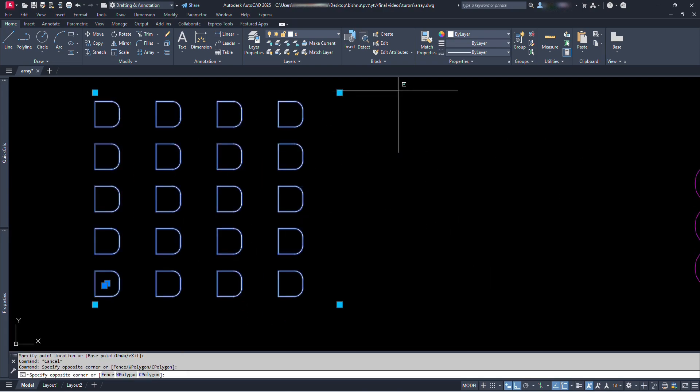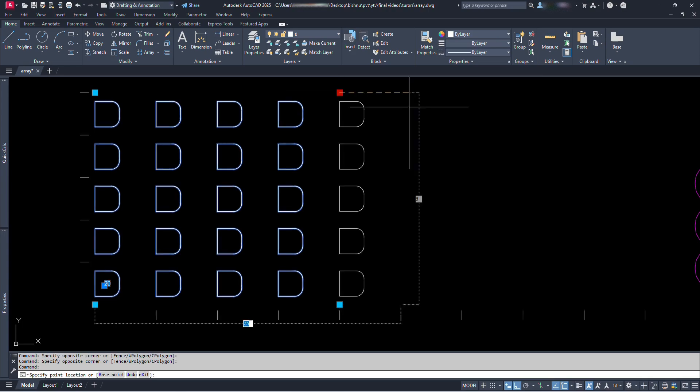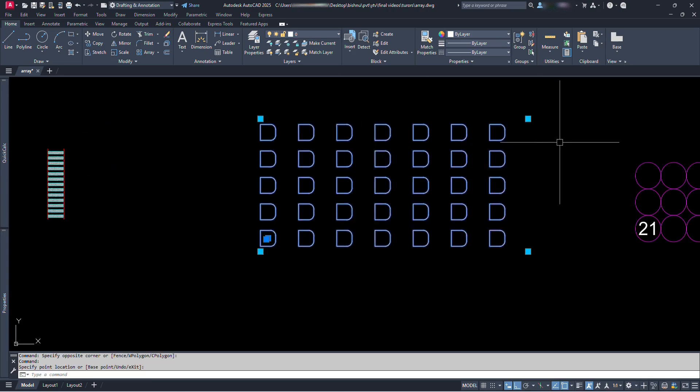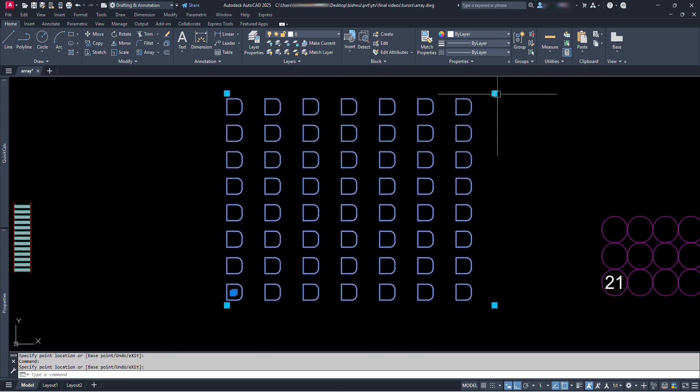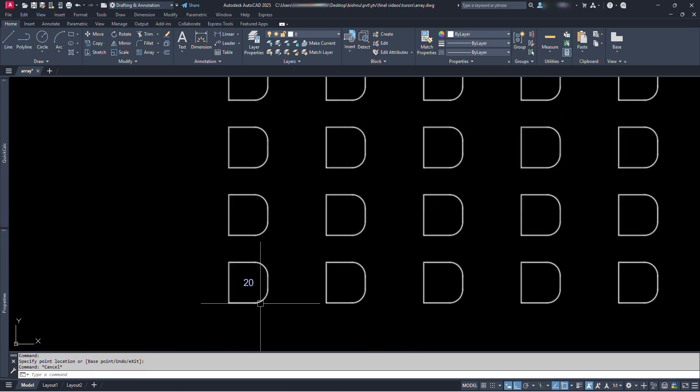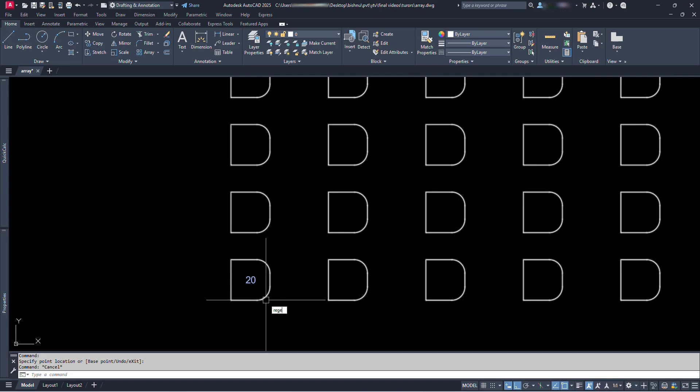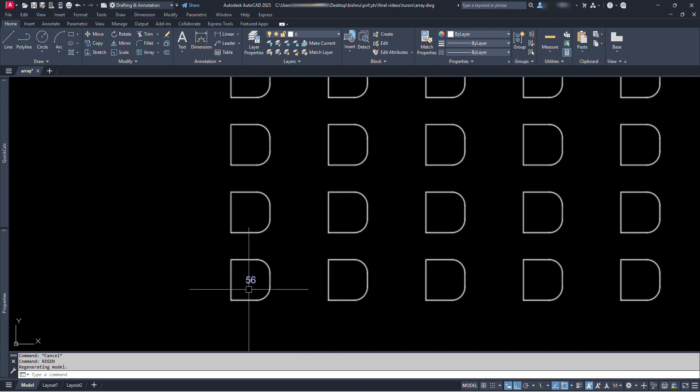We just drag and chairs appear automatically. Plus, we don't need to count. We can just type REGEN for regenerate and enter. We get the total numbers.